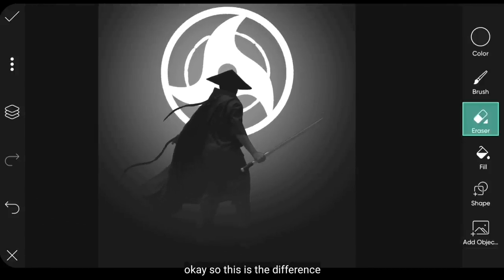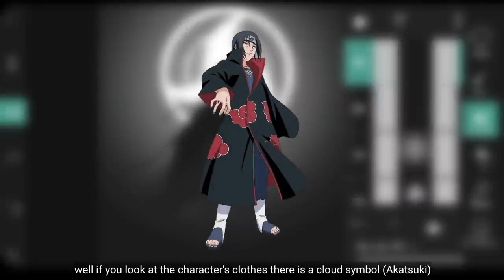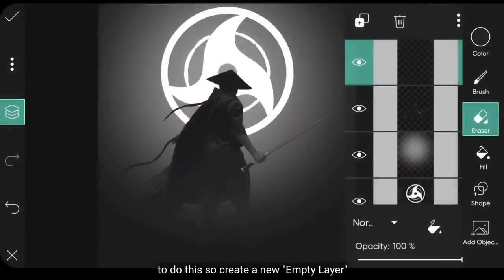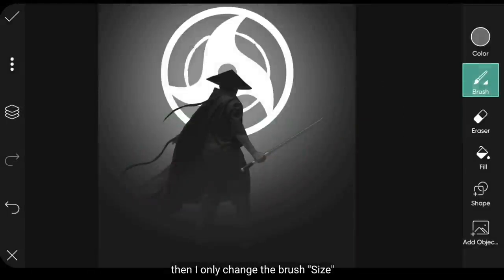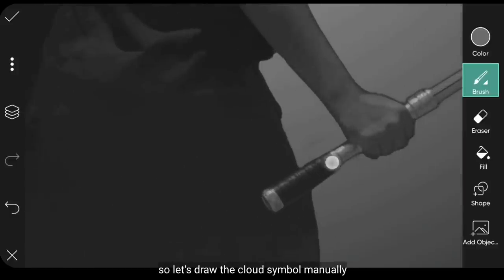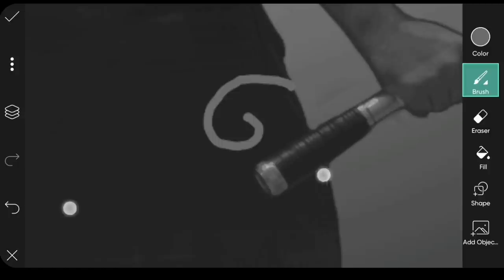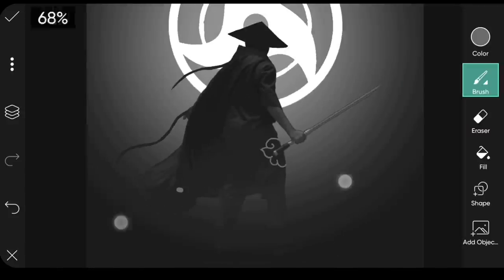Oke, jadi ini adalah perbedaannya. Nah, jika kamu lihat pada baju karakter, di situ terdapat simbol awan. Untuk membuatnya, kita buat layer kosong baru. Dan ubah warnanya menjadi abu-abu. Kemudian aku hanya mengubah ukuran kuasnya. Mari kita gambar simbol awan secara manual lagi.